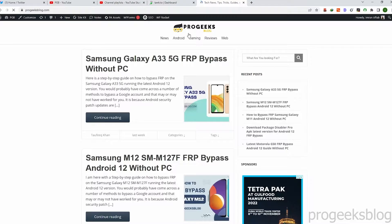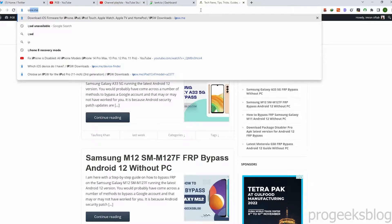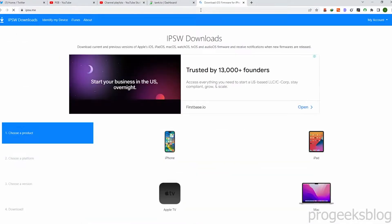First of all, you need to download the IPSW file for your iPad. You also get the download option in iTunes when you click on the restore button, but that takes a lot of time and sometimes freezes. So I am using a third-party website to download the IPSW file. The link is given in the description — ipsw.me is the website.